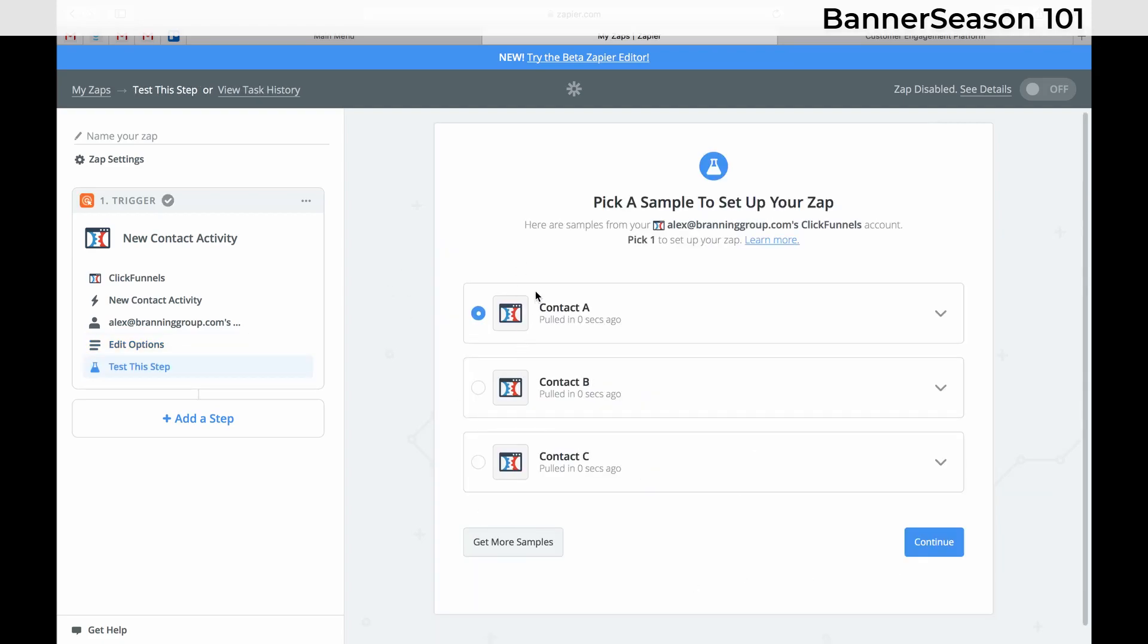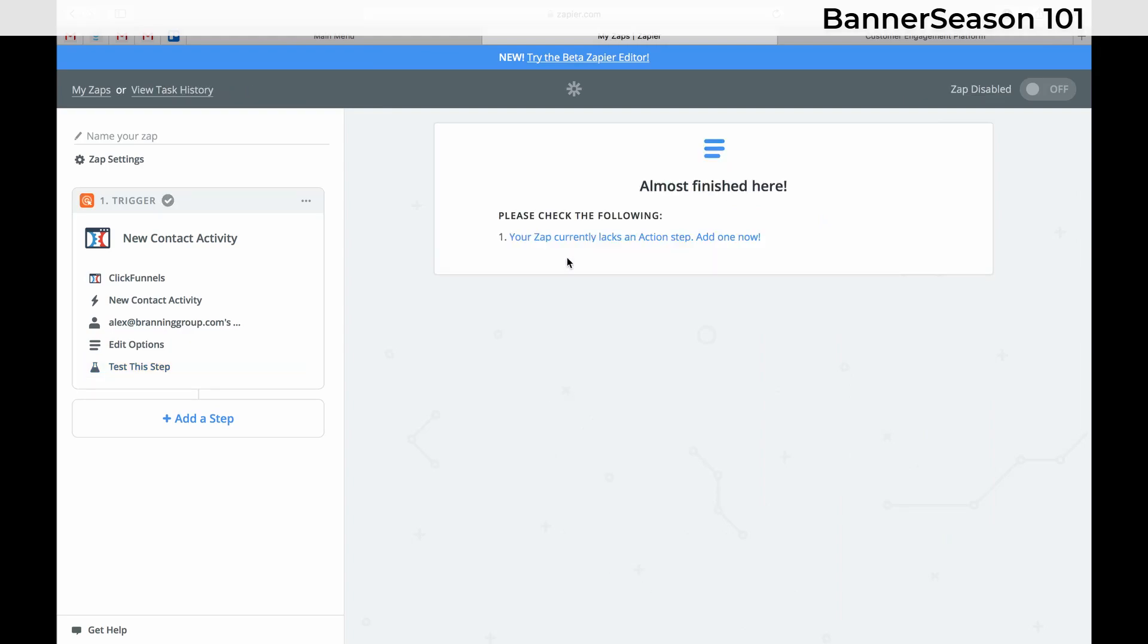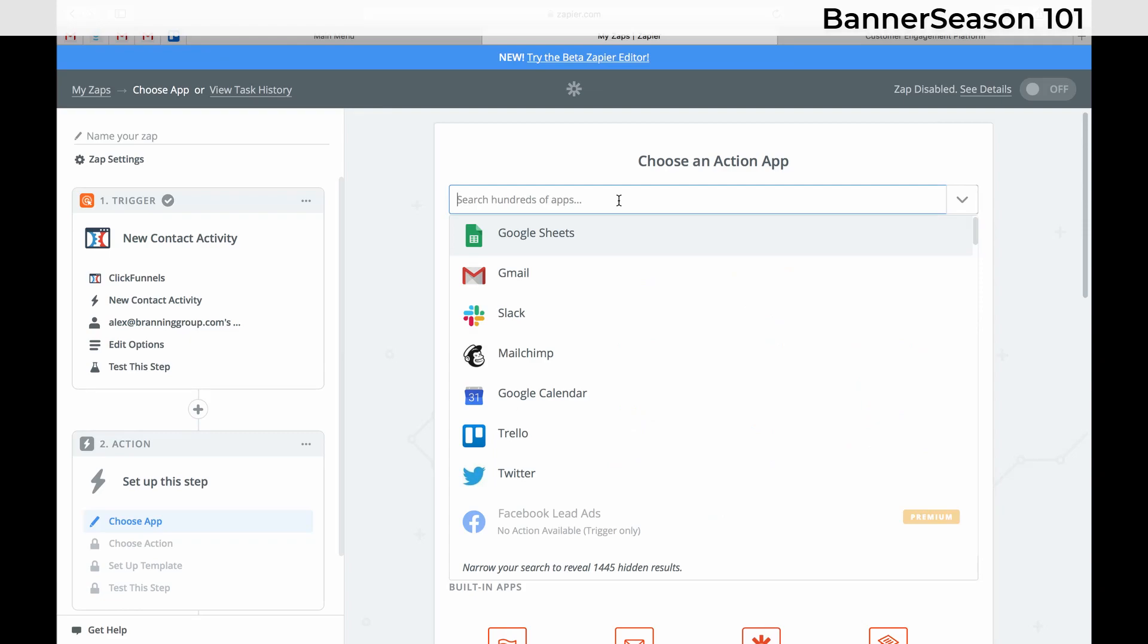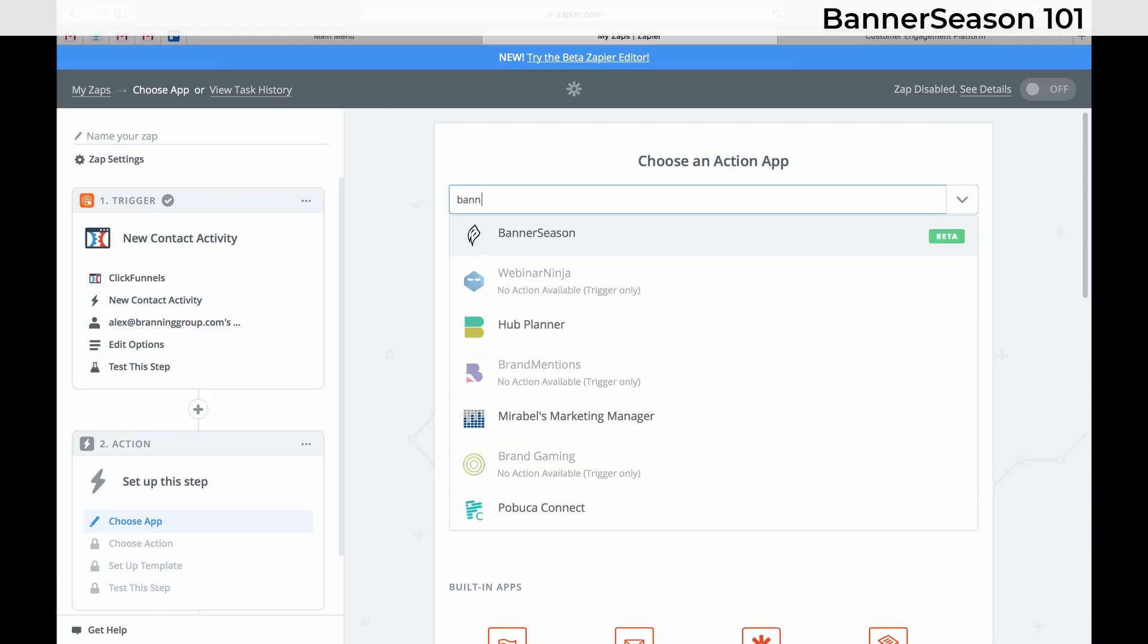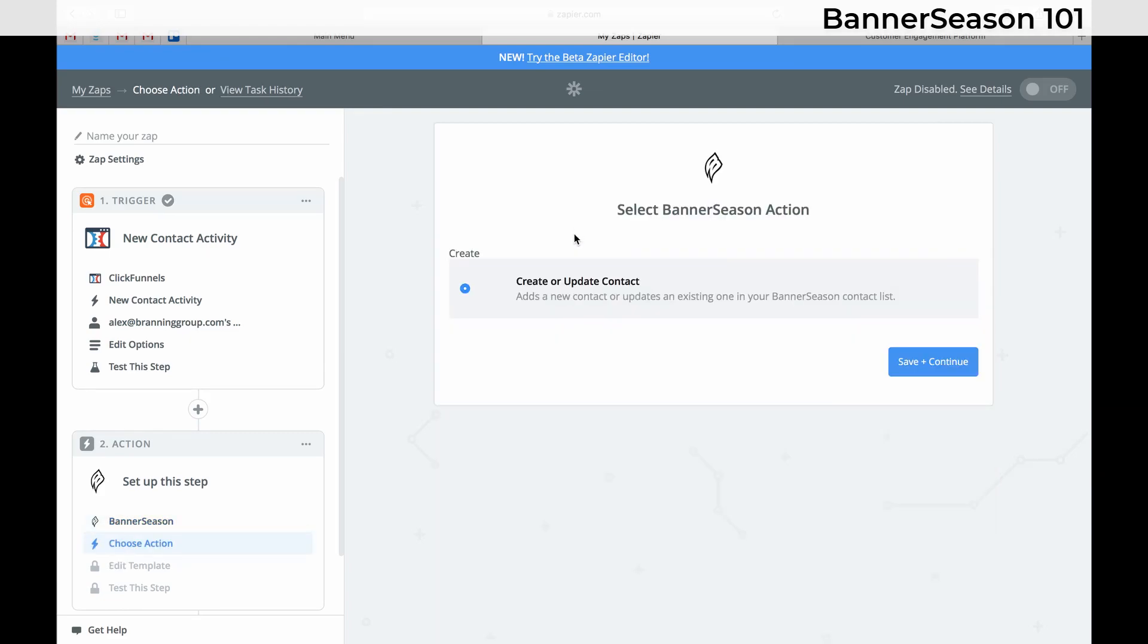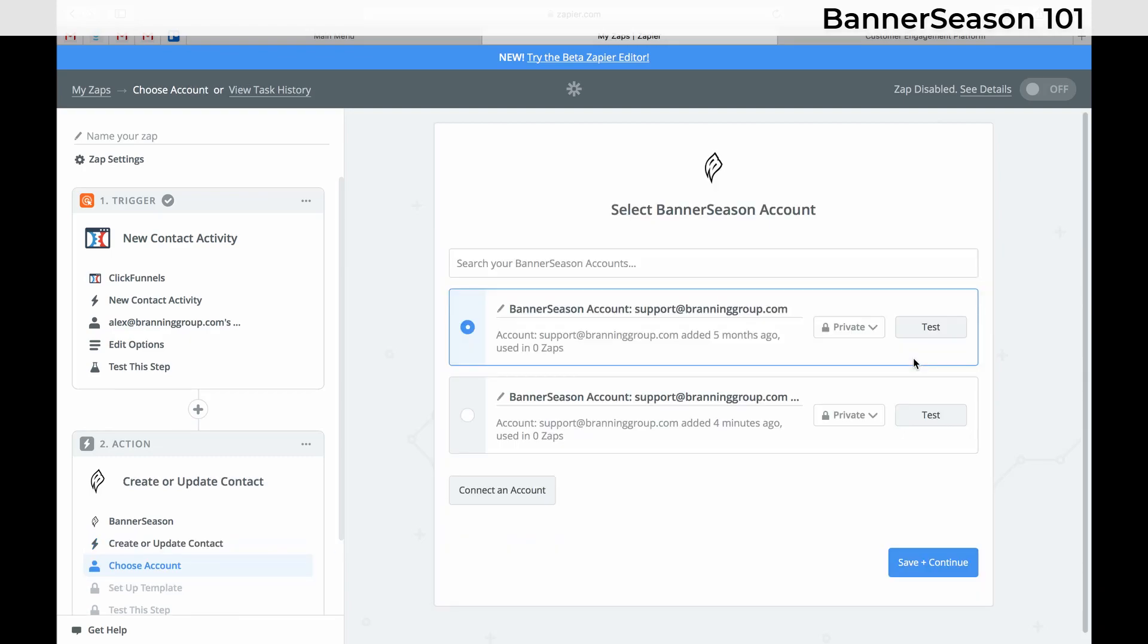Let it pull in a sample. If you have not gone through the funnel yourself you'll need to do that before you try to set this up. So click continue there. Now we need to add our action. And our action obviously is going to use banner season. That's our only option. Click save and continue.